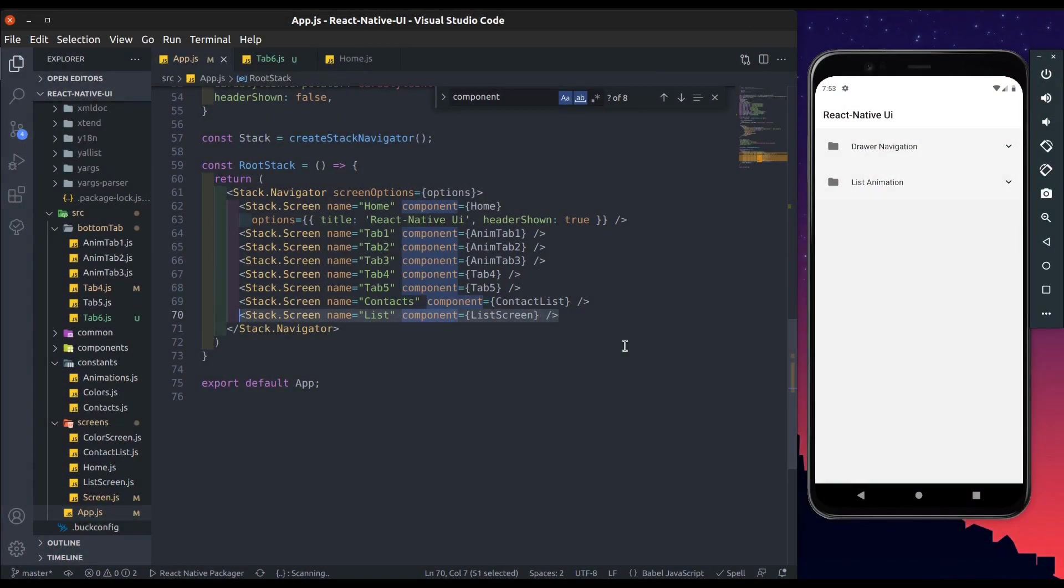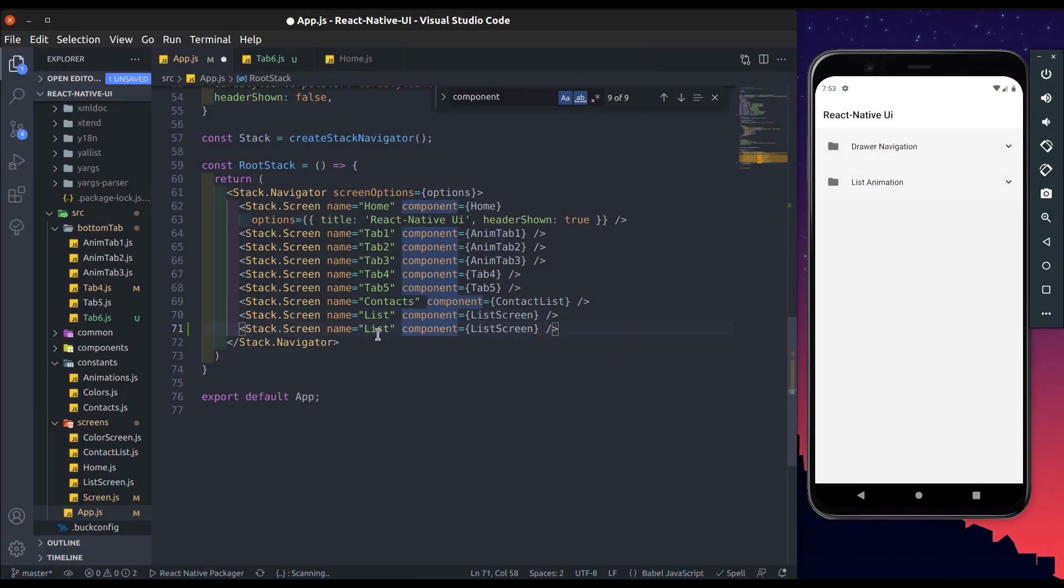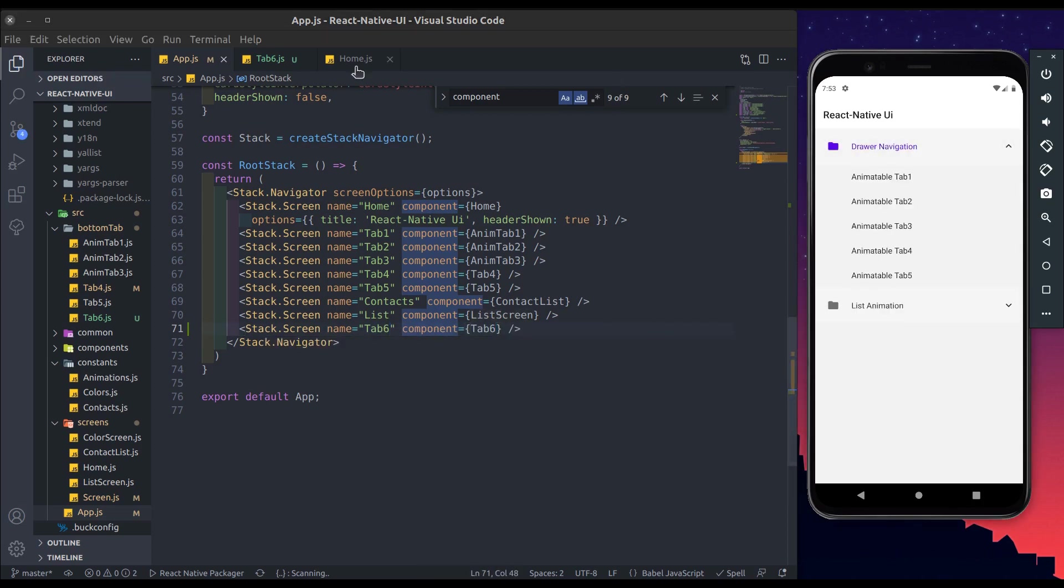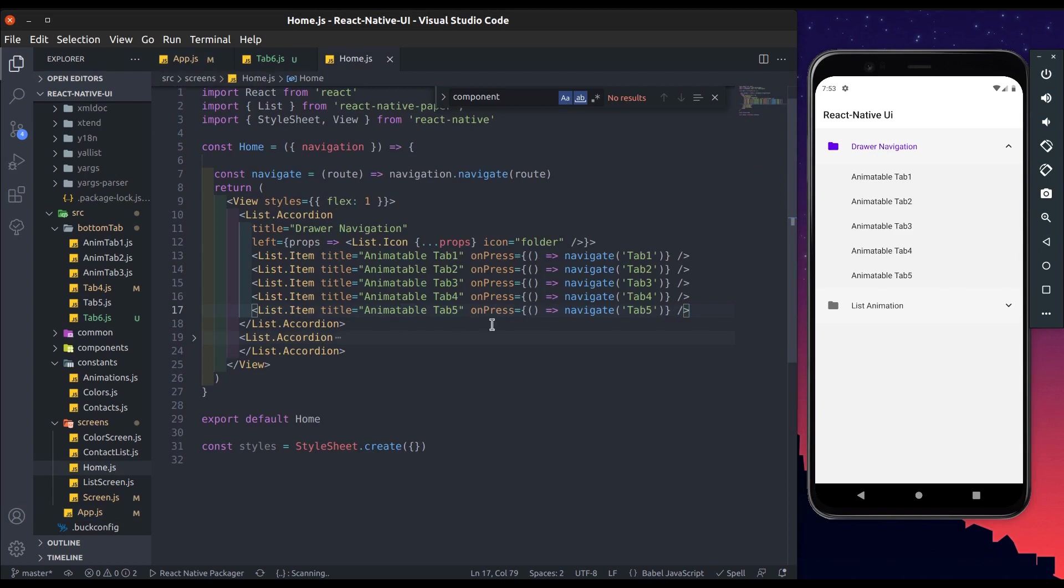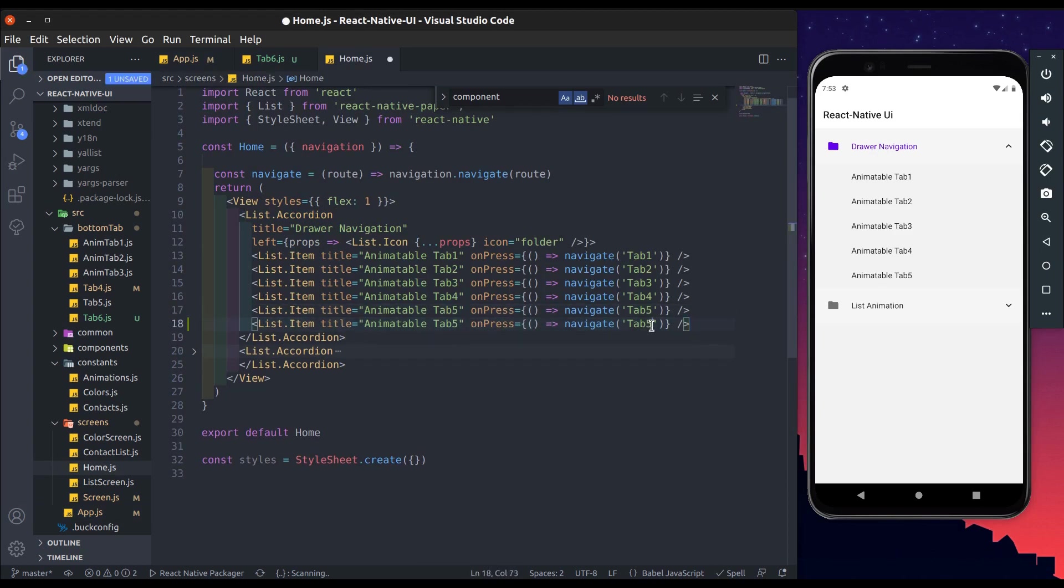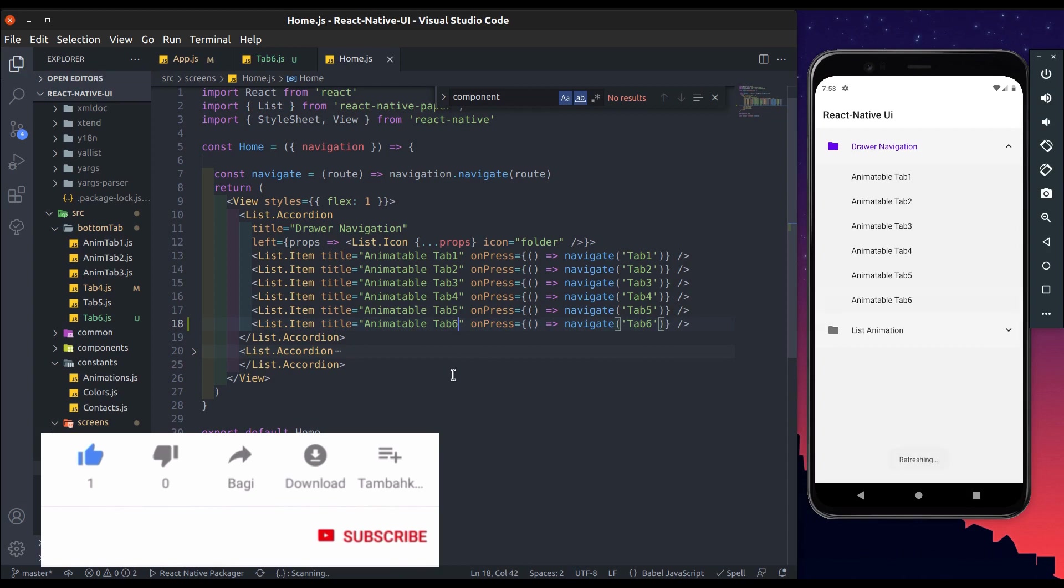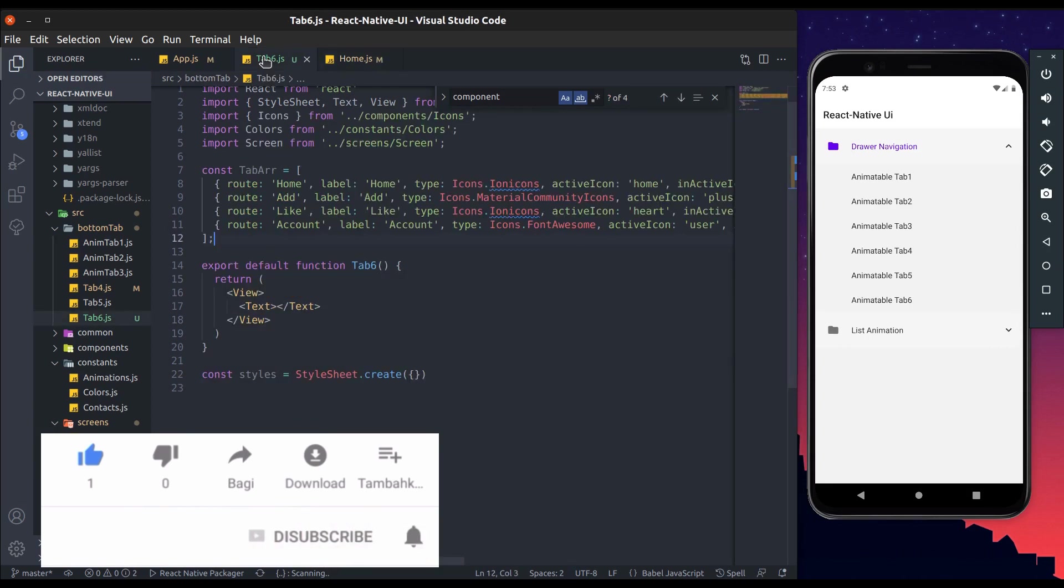We have created tab 6 screen. Now add that screen at stack navigator. Now add list item for tab 6. Now move to tab 6 file.